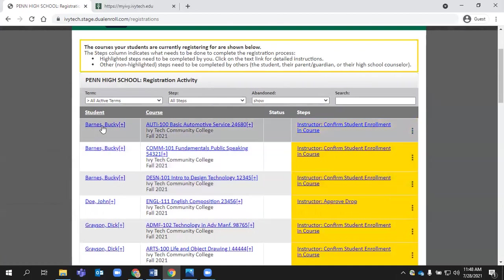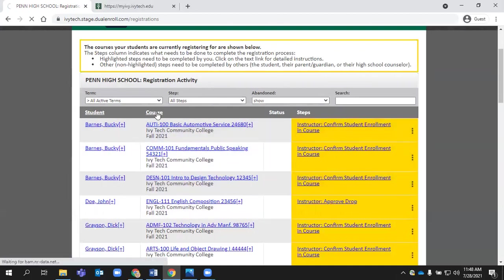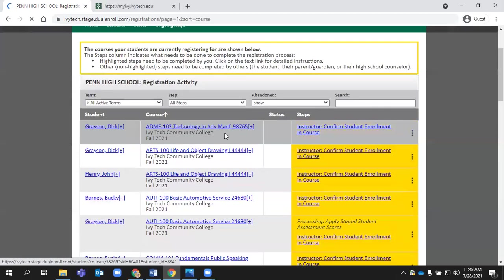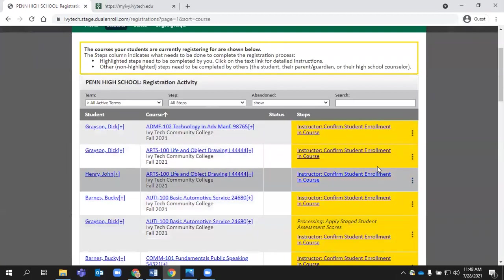You can also sort this list by the student name. Currently, it's sorted alphabetically. You can also choose to sort this by the course. If you'd like to see things sorted one course at a time, it would list those for you here.